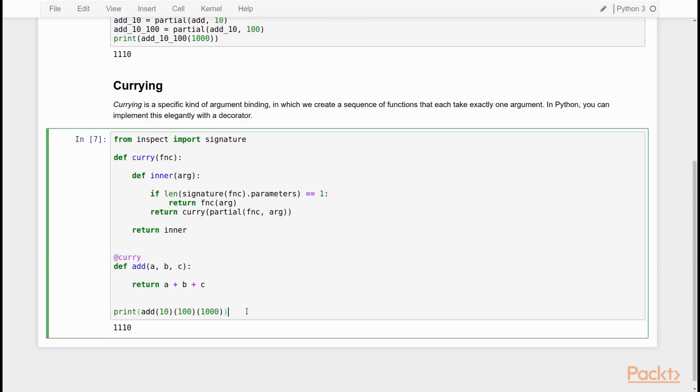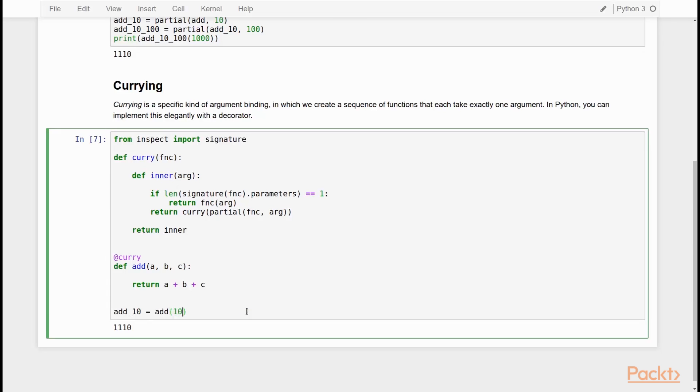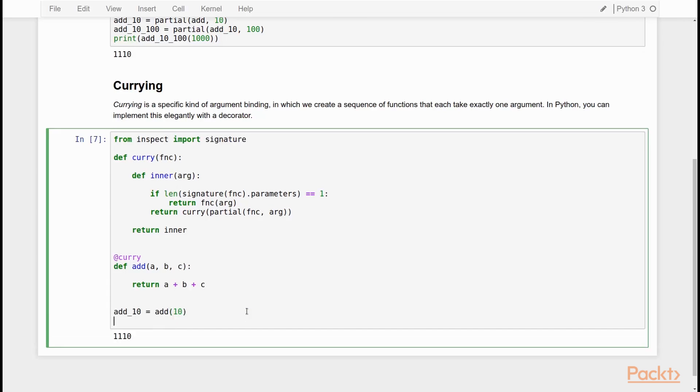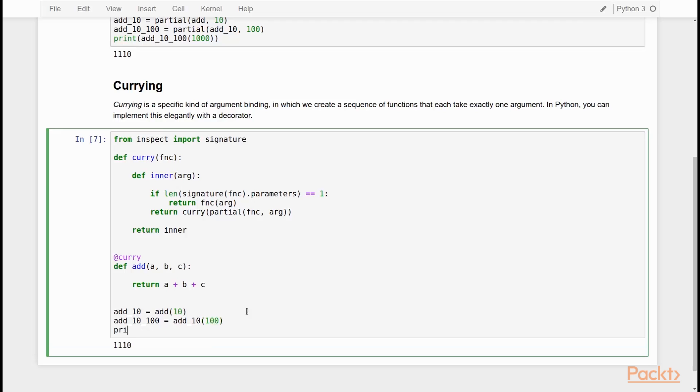Now, another way to see that we're really dealing with a chain of functions is by doing it like this. We say add 10 is add 10. So add 10, 100 is add 10, 100. And then we can simply say print add 10, 100. And we pass it 1000. And what we get is 1110. So we really have converted our add function to a chain of higher order functions. And that's the whole idea of currying.